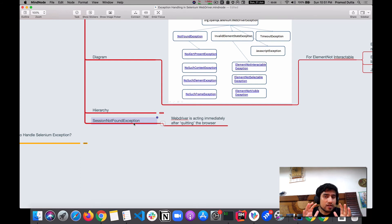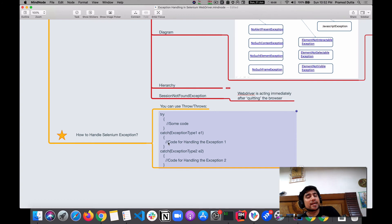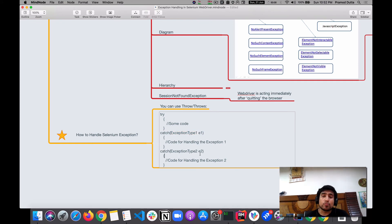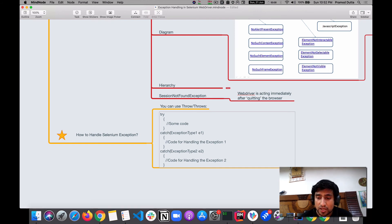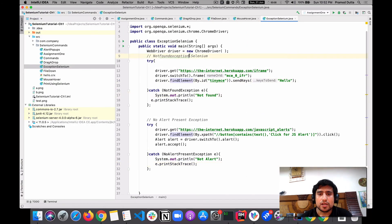These are the exceptions that will definitely come up in interviews. To handle them, you can use try-catch blocks. You can also have multiple catch blocks — for example, catching ArithmeticException as e1 and ArrayOutOfBoundsException as e2 — so you can catch multiple exceptions for a single piece of code. Let me show you a quick demo.